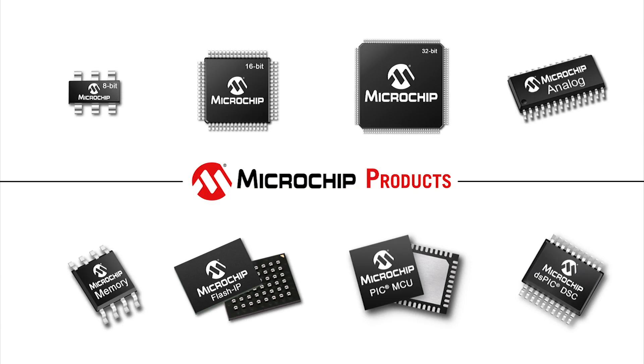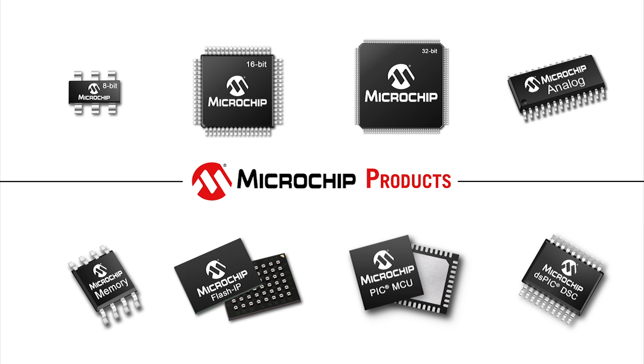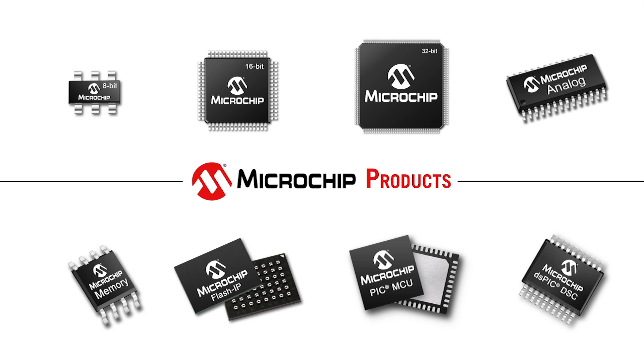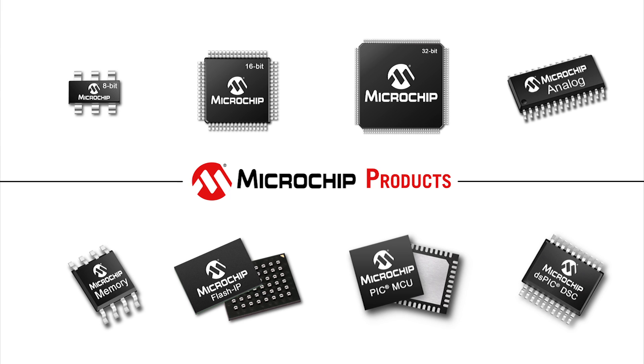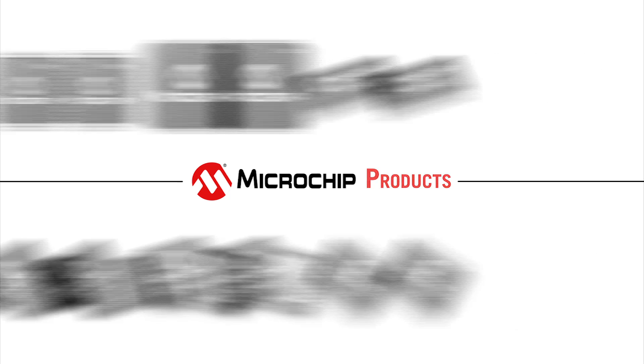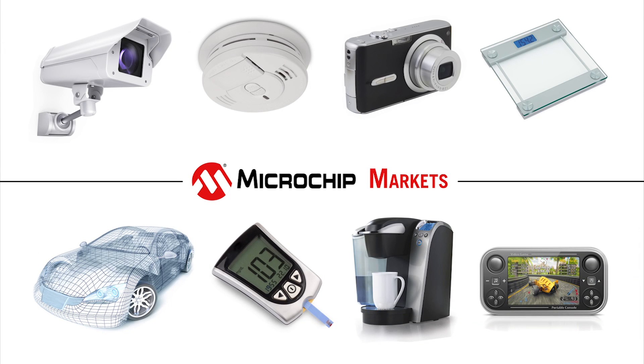Microchip is a leading provider of microcontroller, analog, memory and flash IP semiconductors. Our world famous PIC microcontrollers and DSPIC digital signal controllers are used by thousands of customers globally in a diverse variety of markets such as automotive, medical, appliances, consumer electronics and more.